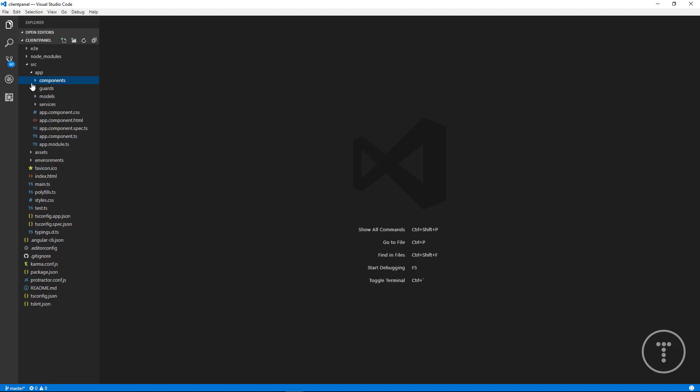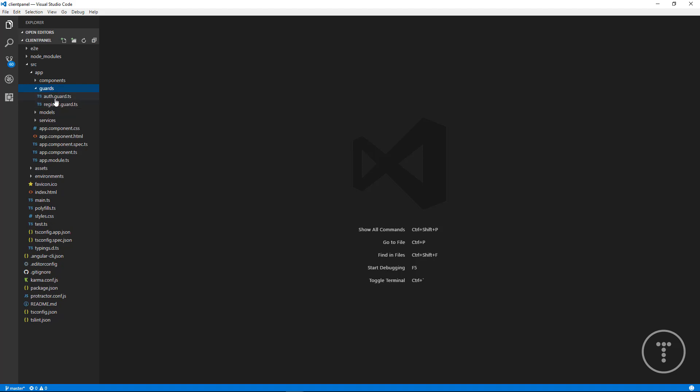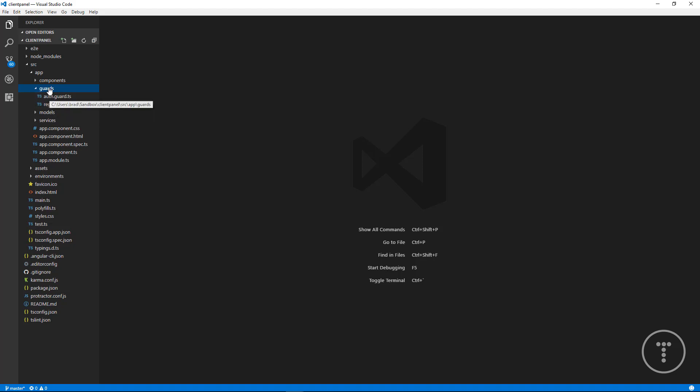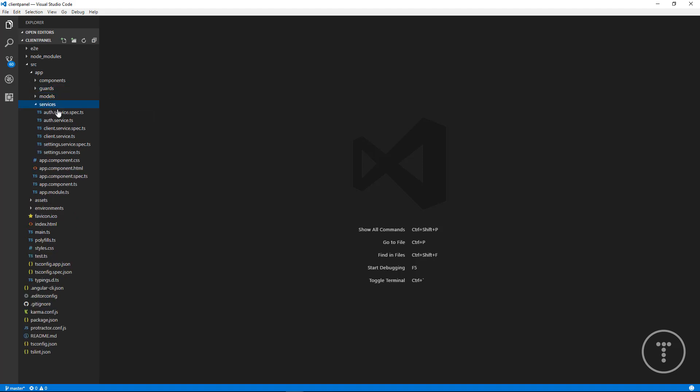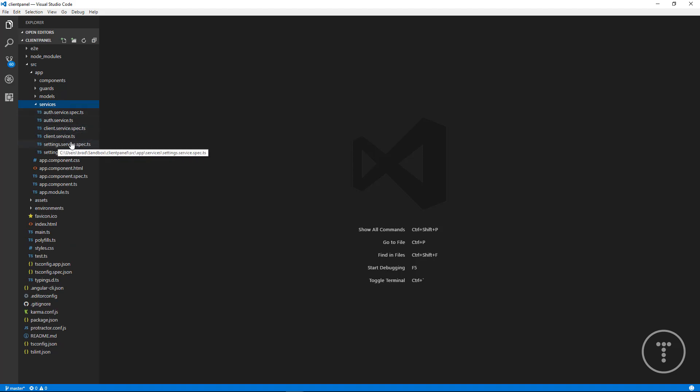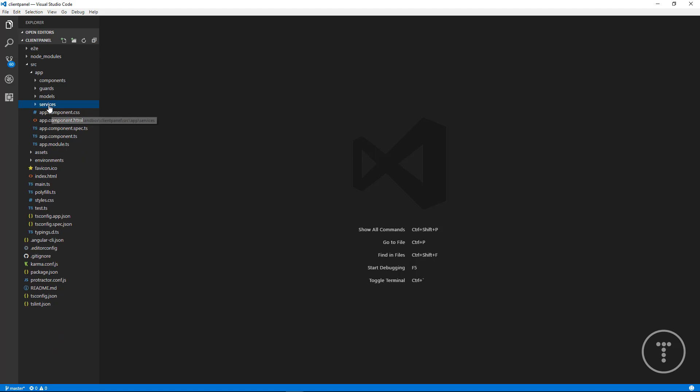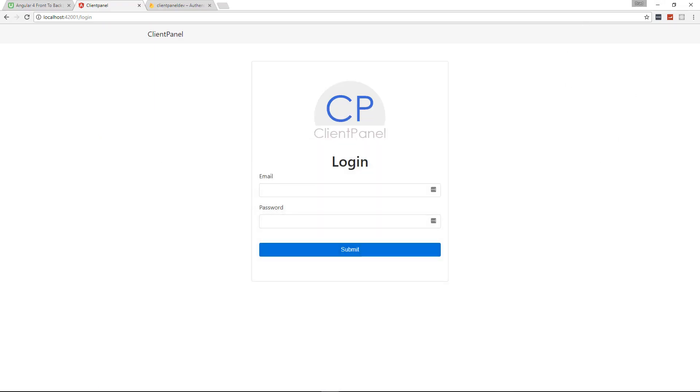We have our guards. The auth guard takes care of not letting us go to certain routes if we're not logged in. The register guard takes care of not letting us go to the register page if registration is disabled. Then we have our models for the client and for the settings. We have our services for authentication, for the client service with Firebase, settings service. So you can see there's a lot that went into this application. I think it's more than worth $25.